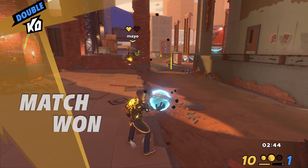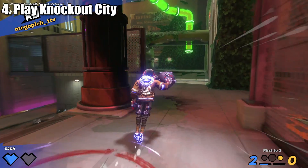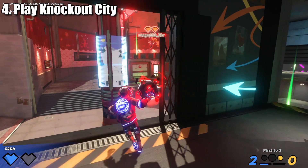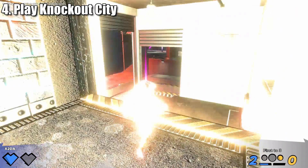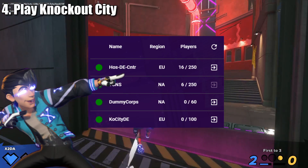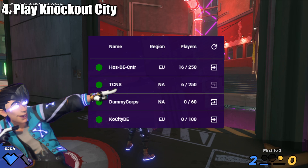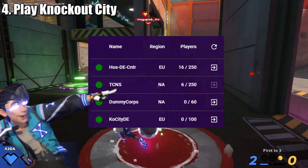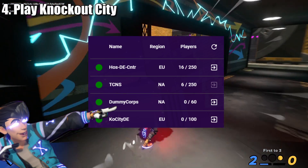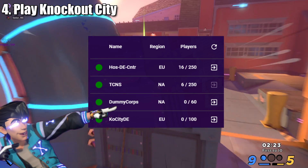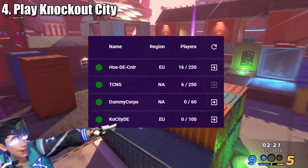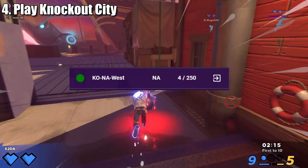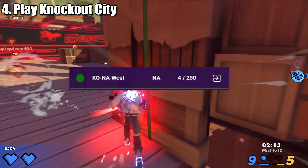Now that you have logged in and the game is installed, you are ready to play. To play Knockout City, head over to the server tab, then the public sub-tab, and select which server you would like to play on. Post-DE Center is the primary server for players in Europe. TCNS, also known as the City Never Sleeps, is the primary server for North American players. Dummy Core is an alternate North American server that often serves as a place to test modding capabilities. And finally, Chaos City DE is an alternate European server. Not shown here but available previously is KONA West, a server specifically for those that live on the West Coast of North America.